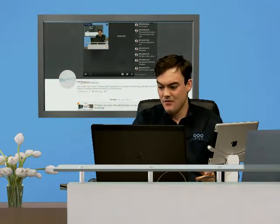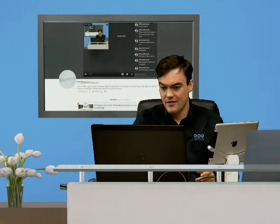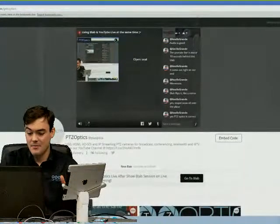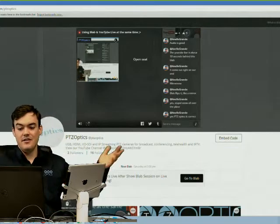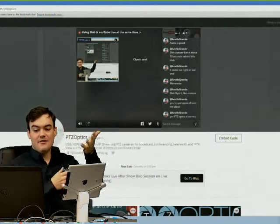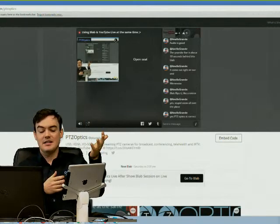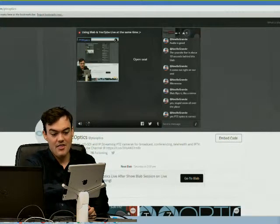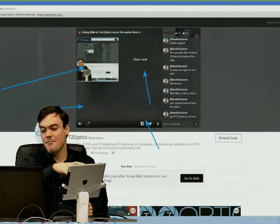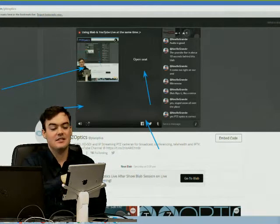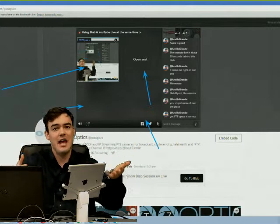A lot of our users on YouTube have never seen or heard of Blab, so I wanted to share what it looks like - maybe I'll go full screen. This is Blab for everybody who's never seen it before. I can use my arrow here - it's one of four squares. People can join in if they want to, and basically it becomes a collaboration experience.